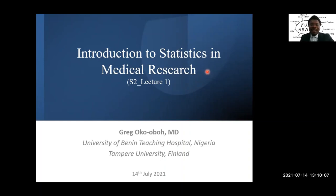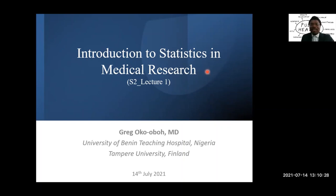Hello everybody. Welcome to season two of our lecture series, Statistics in Medical Research. Today we are going to do a bit of an introduction to the whole concept of statistics and how it applies to medical research. My name is Greg Okobo, so let's just get right into it.